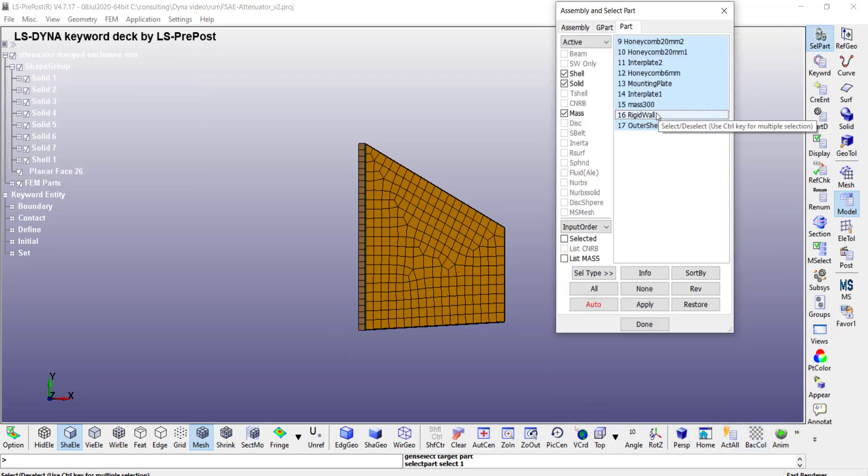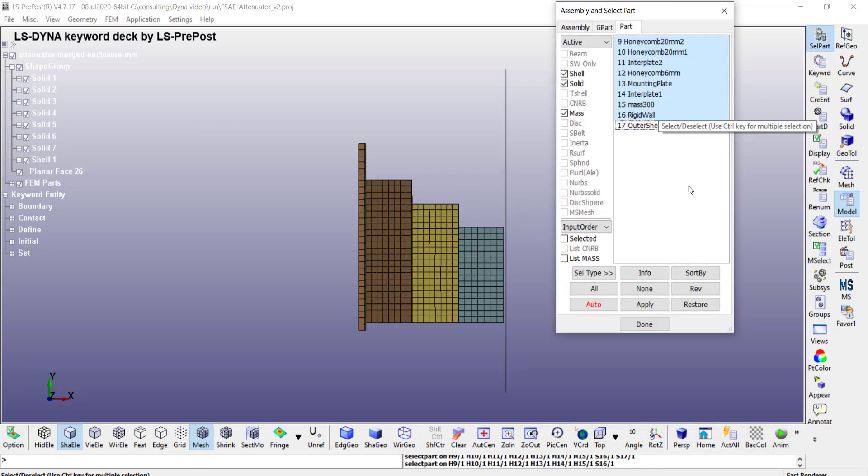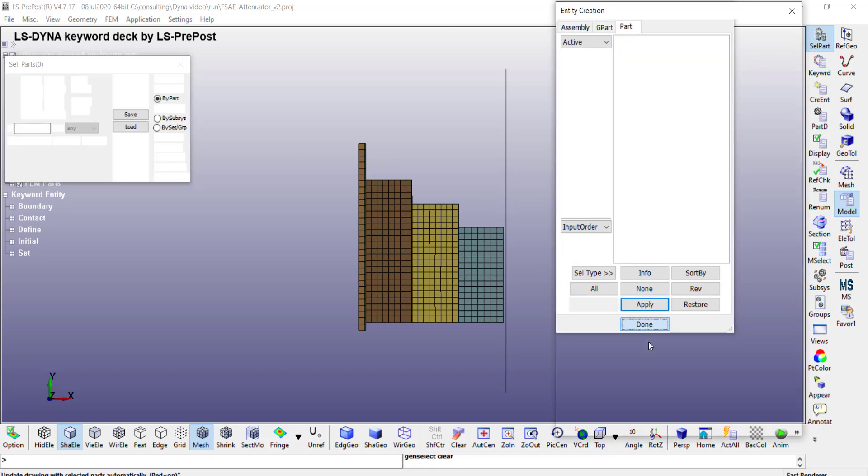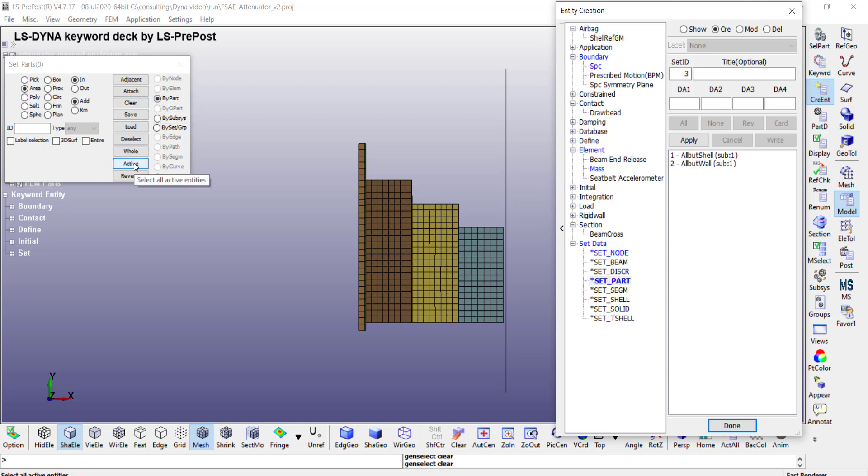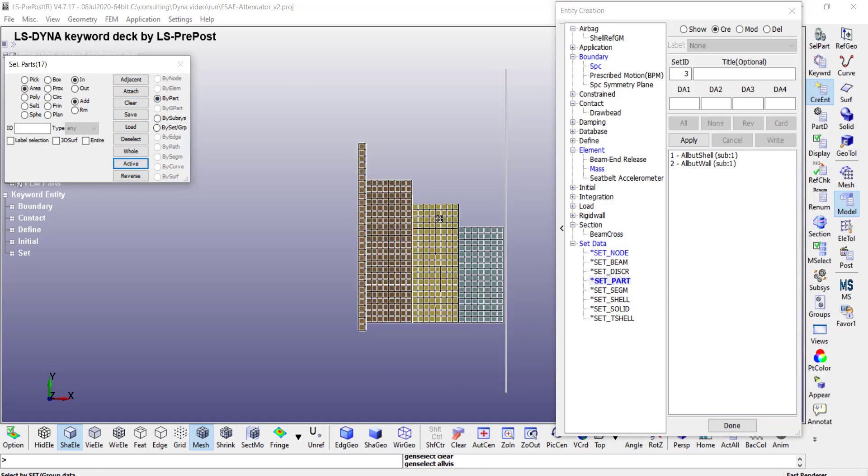Okay, create done. So once that's done, similarly choose this and then uncheck the outer shell. Done. So now I can create the second one, all but shell. Again, picking by parts I can pick all active parts and then click on apply. So that's how I created these sets.